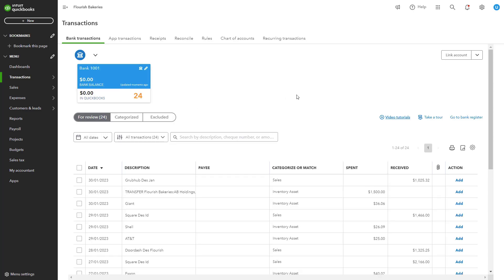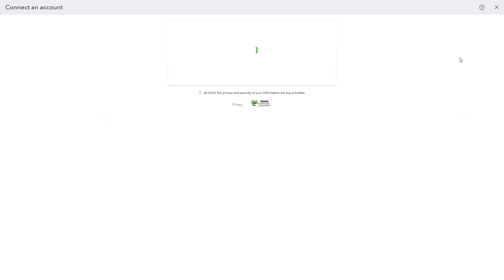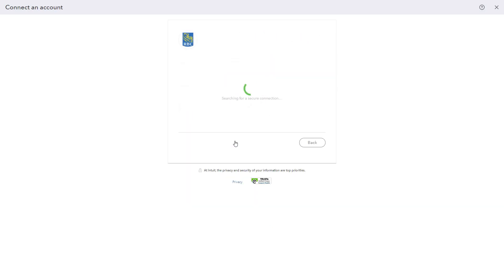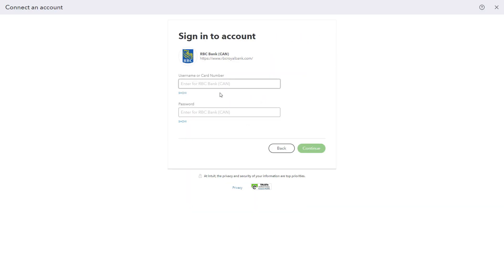At the top right of the banking page, click the link account button. QuickBooks will open a search bar where you can search for your financial institution. Use the search bar to find your bank or credit card provider. Once you have selected your bank, you'll be prompted to enter your online banking username and password.